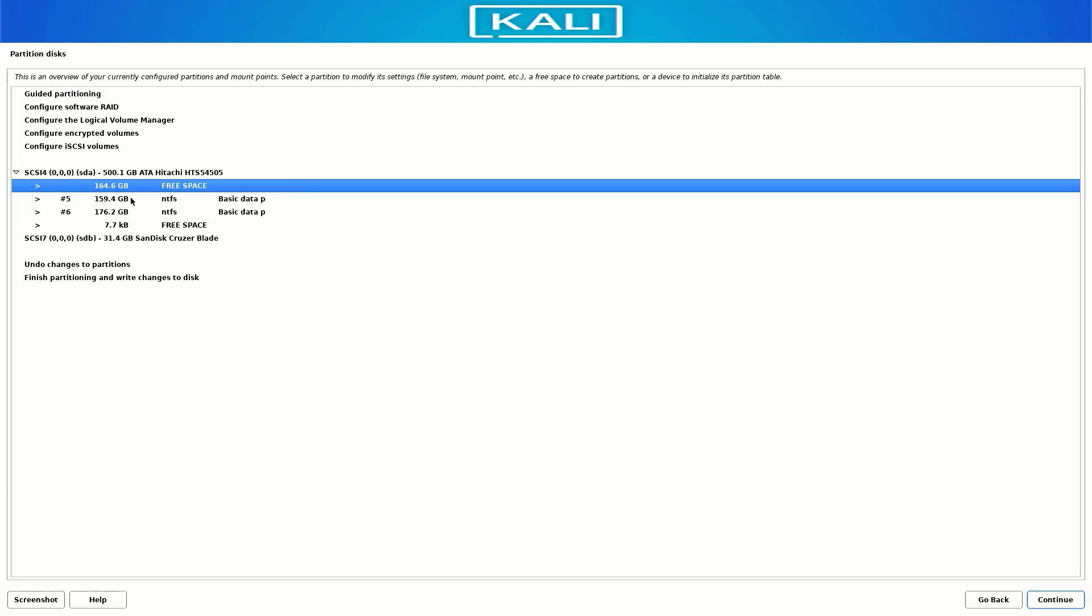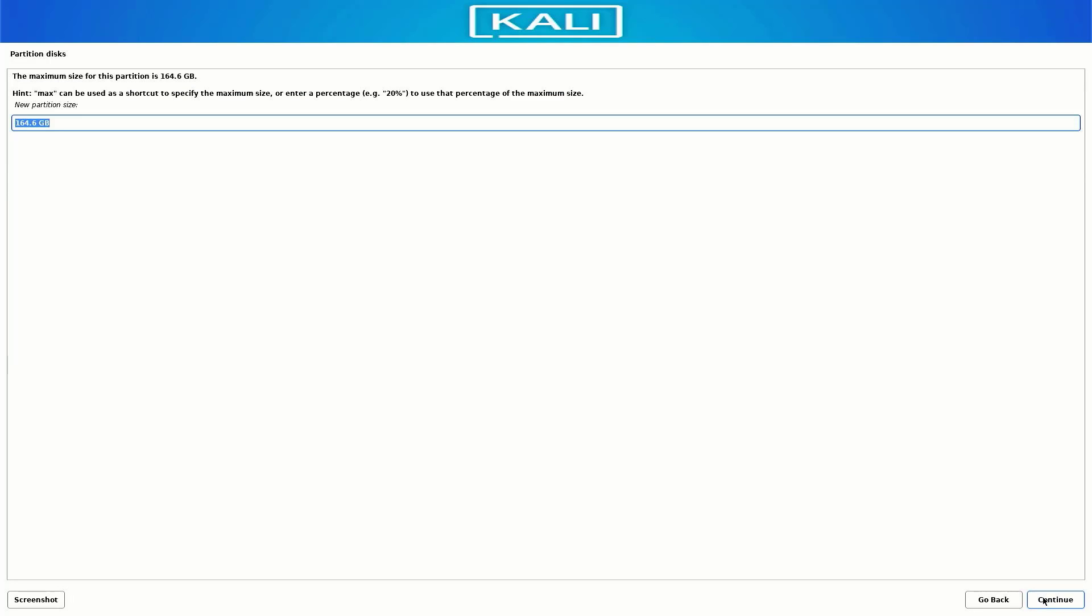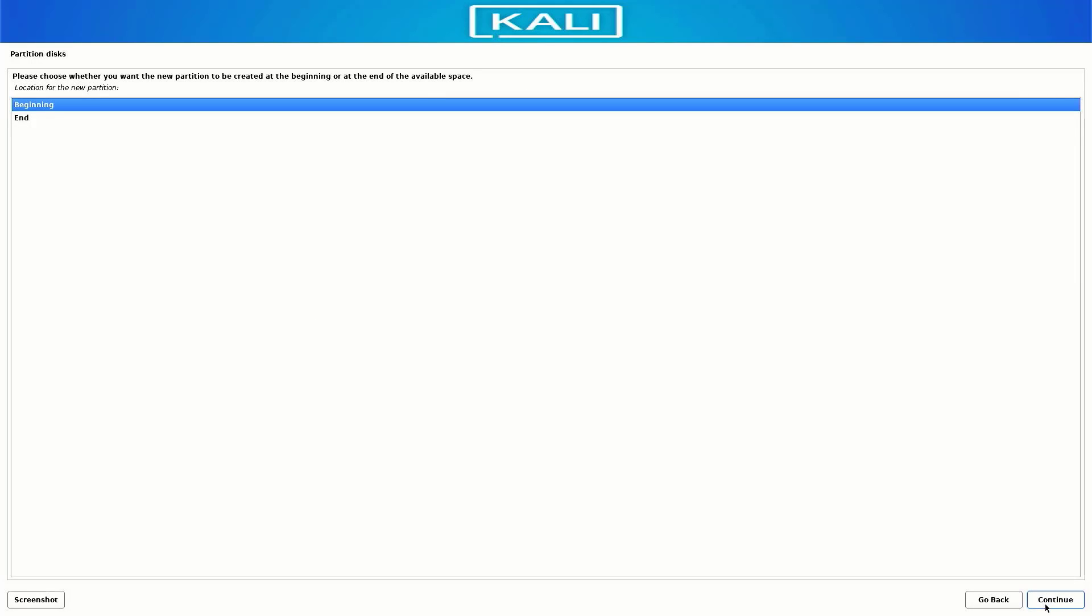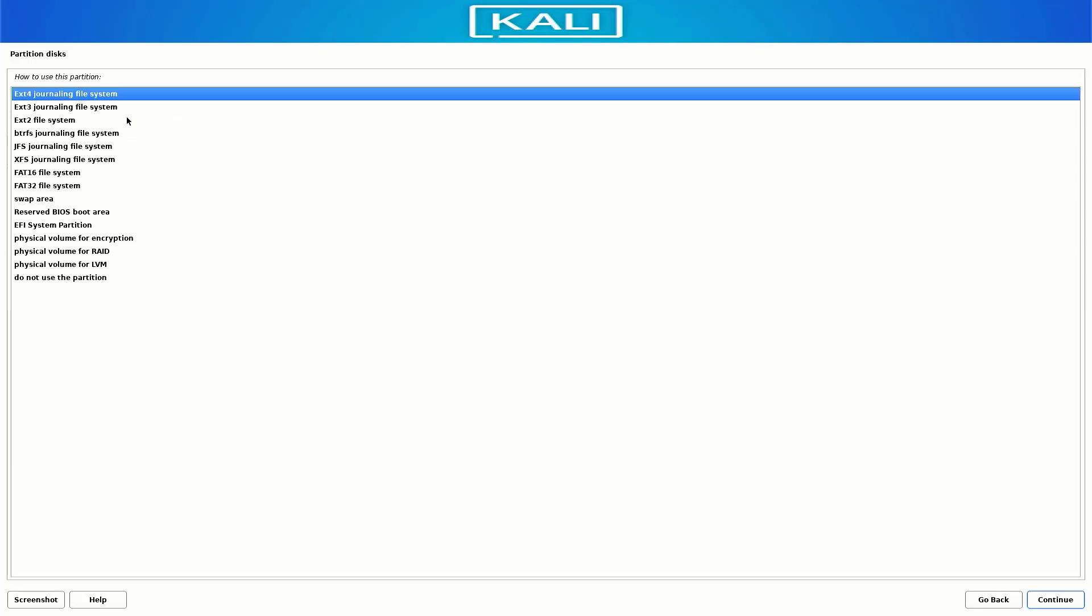Select the free space and click on continue. Create a new partition. Set the space you want. If you are using UEFI mode, you have to create an EFI system partition. The first partition is our EFI system partition. Make sure you follow the steps.